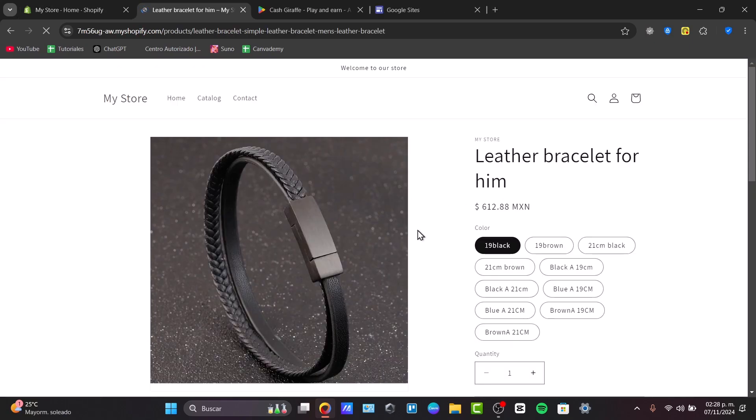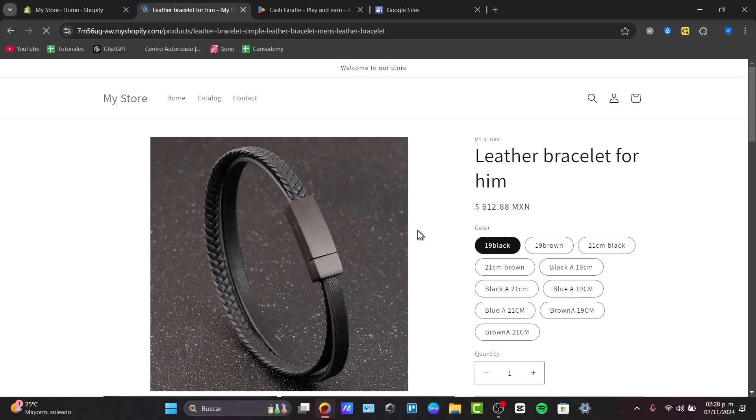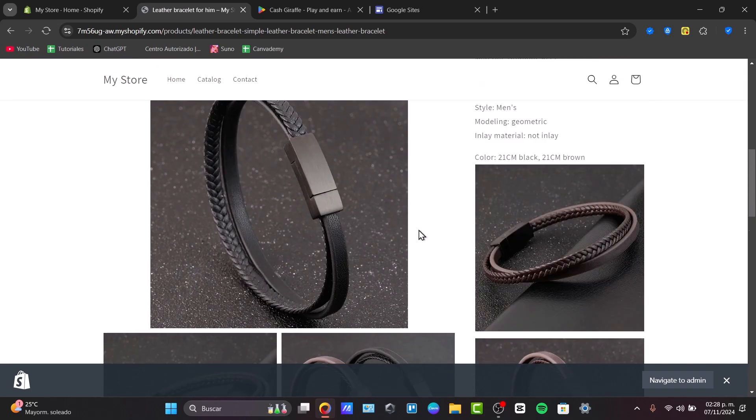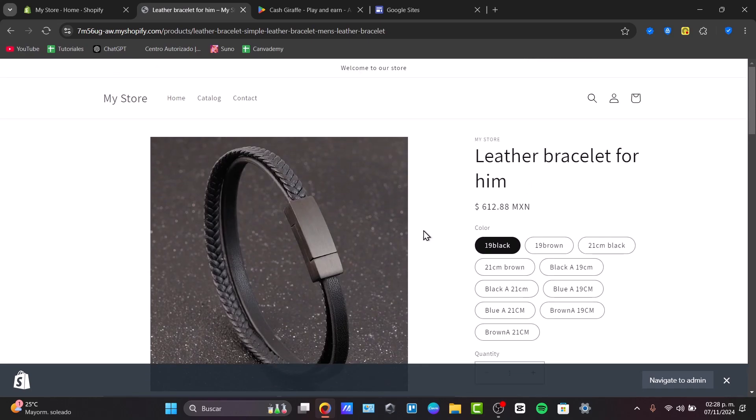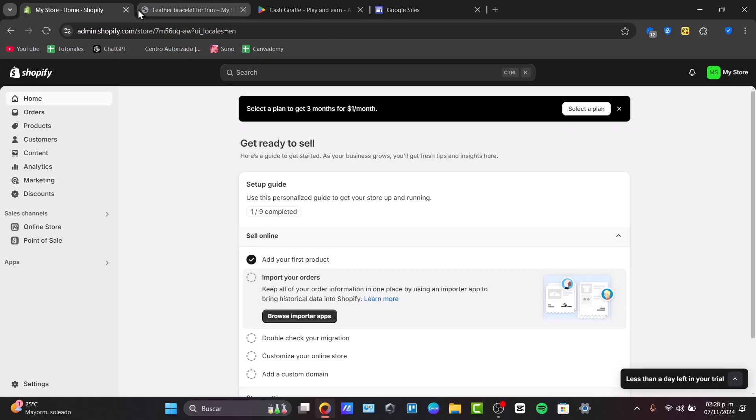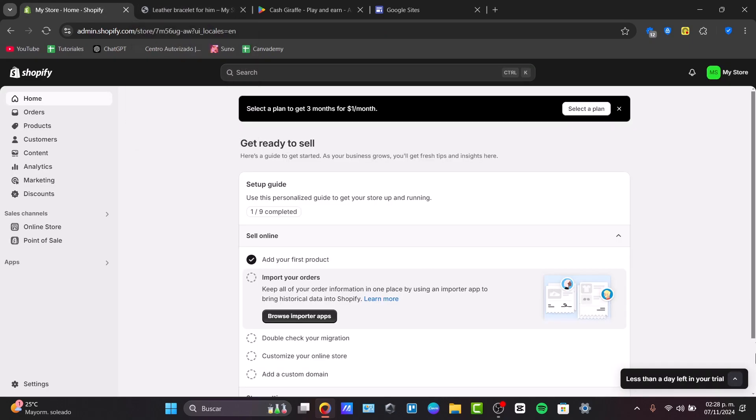Reviews are social proof, making it easier for potential buyers to trust your products. How can we do this with our products on the actual Shopify website? Well, first of all, to get started, let's go back into Shopify.